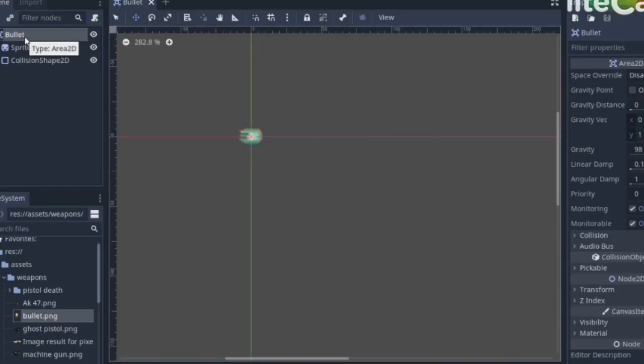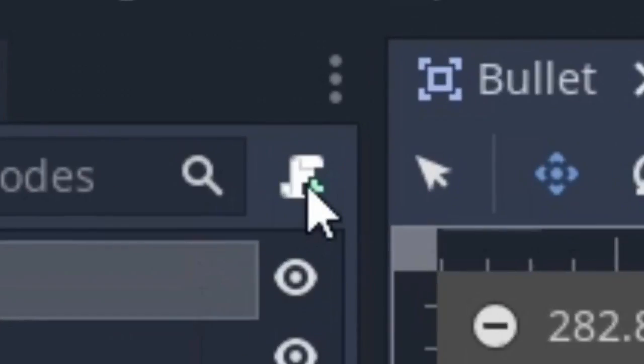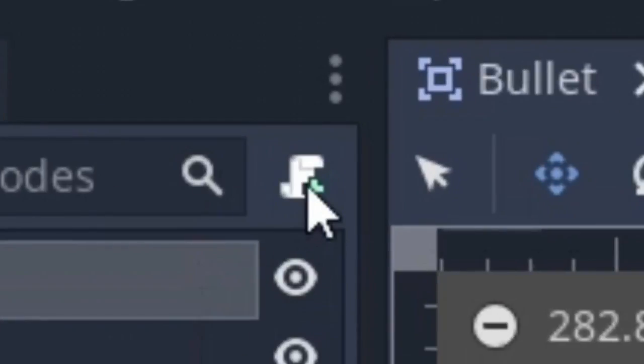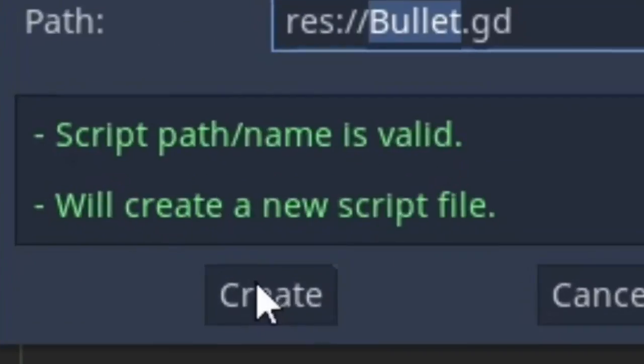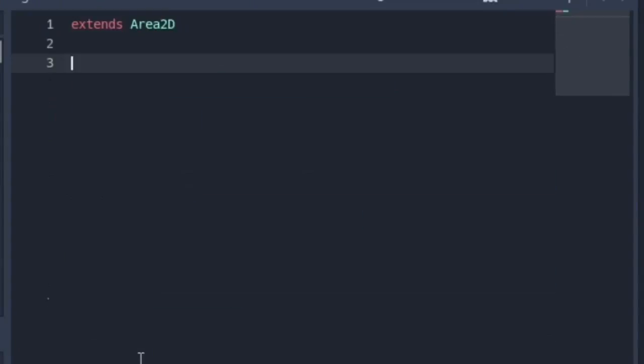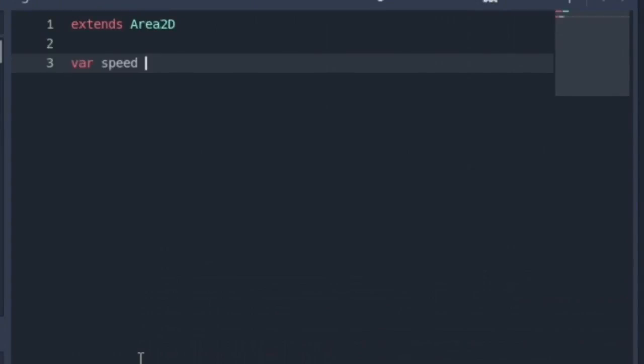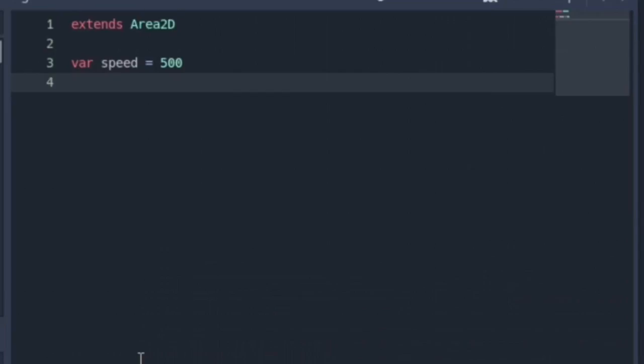Now let's make the bullet move so it can hit its target. Click on the bullet and click on that scroll icon to add a script and click create. Now add this variable speed which is set to 500. That's how fast our bullets will move.